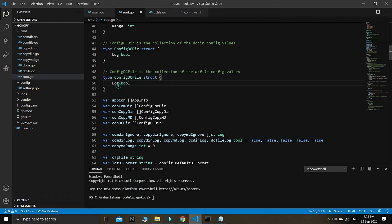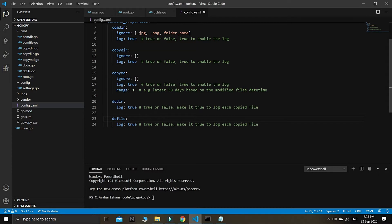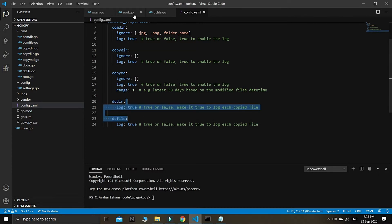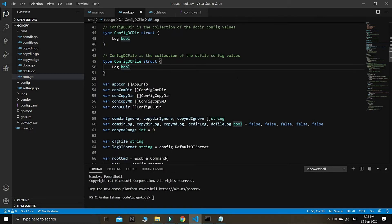For this toolkit, every time you have the config.yaml file, you need to create a new struct for it. I named this as 'config dc file' to keep it very specific. Make sure that every variable or struct you create is unique and specific.